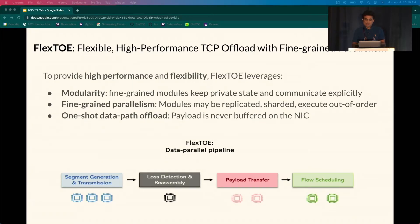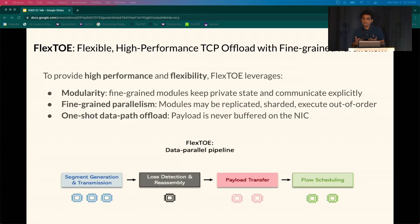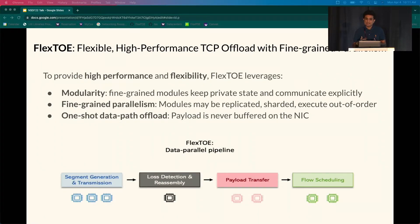Flexto bridges the gap between TCP's requirements and SmartNIC capabilities to achieve both high performance and flexibility. Flexto decomposes the TCP data path into a parallel pipeline of fine-grained modules that keep private state and communicate explicitly. This provides scalability across the many WMP cores on the SmartNIC. These modules may be replicated, sharded, and may even process TCP segments of the same connection in parallel. Flexto's data path is one-shot for each segment — payload is never buffered on NIC memory — enabling Flexto to support thousands of connections with limited SmartNIC memory.